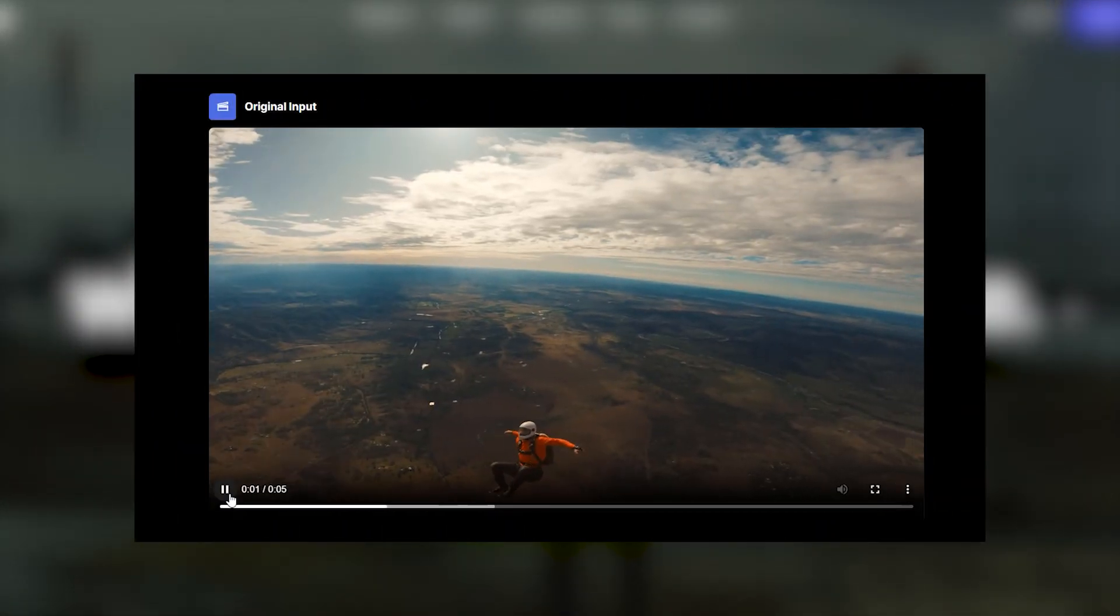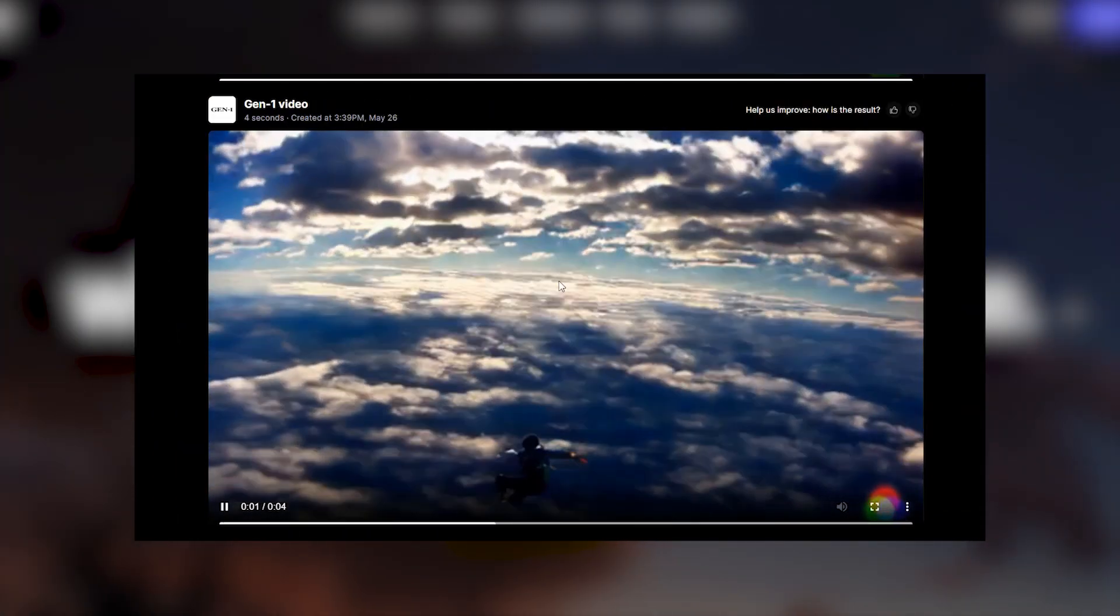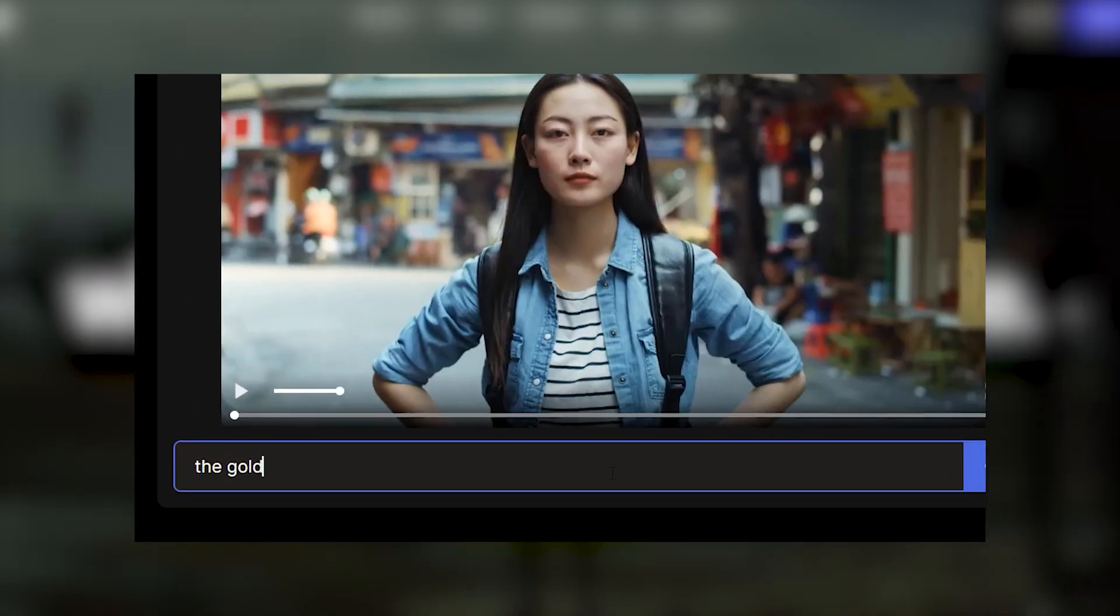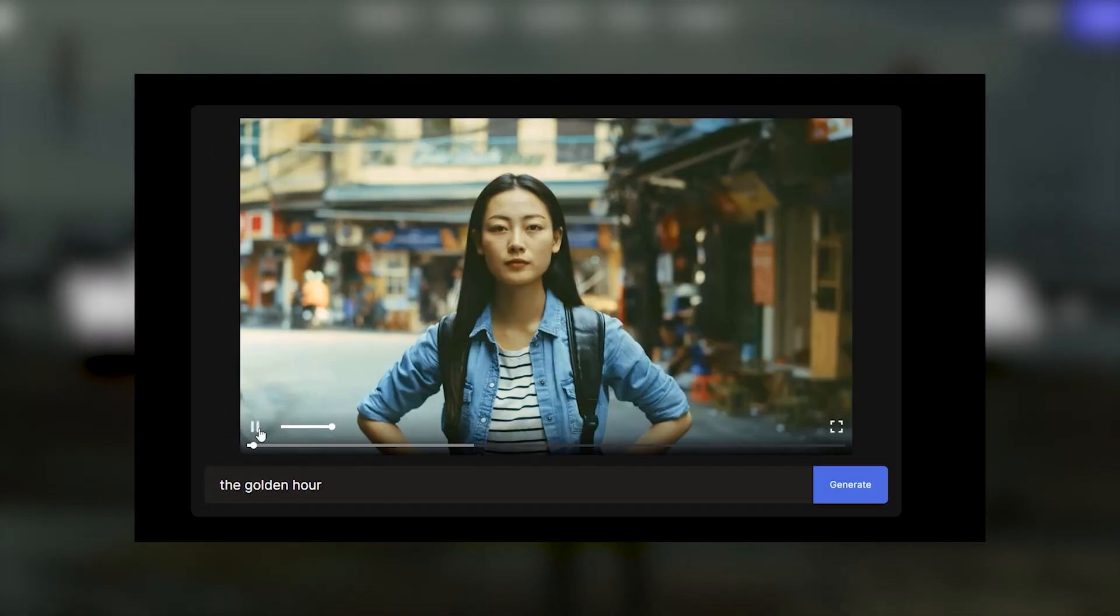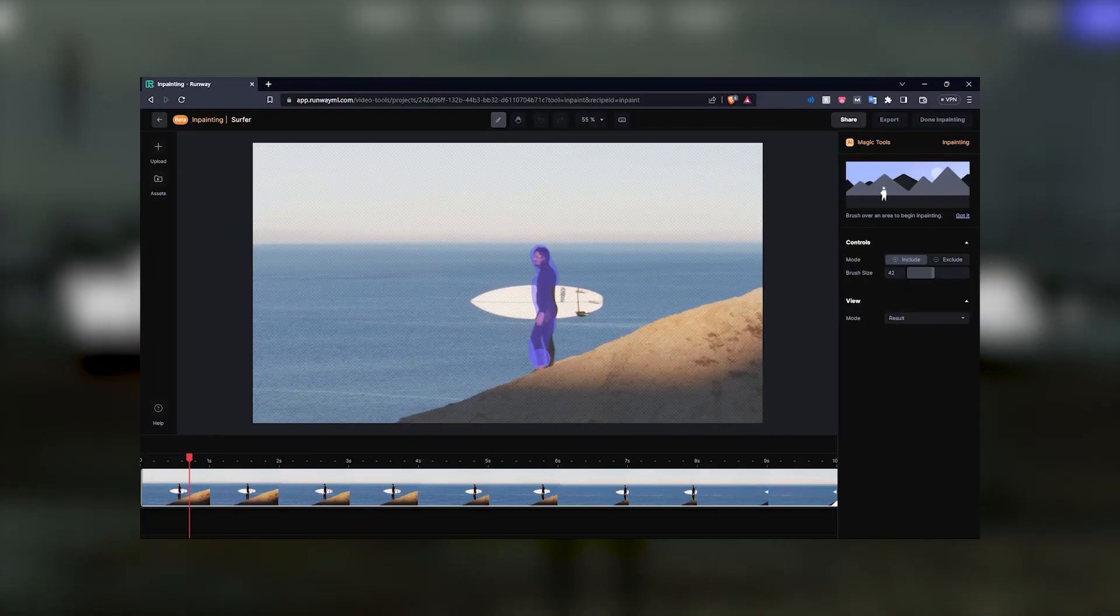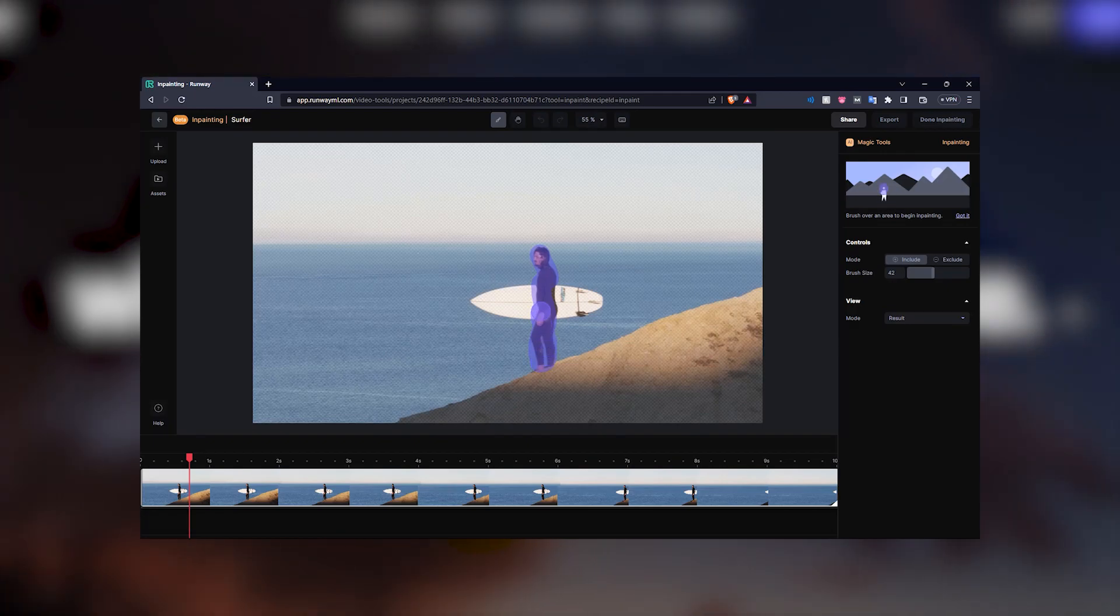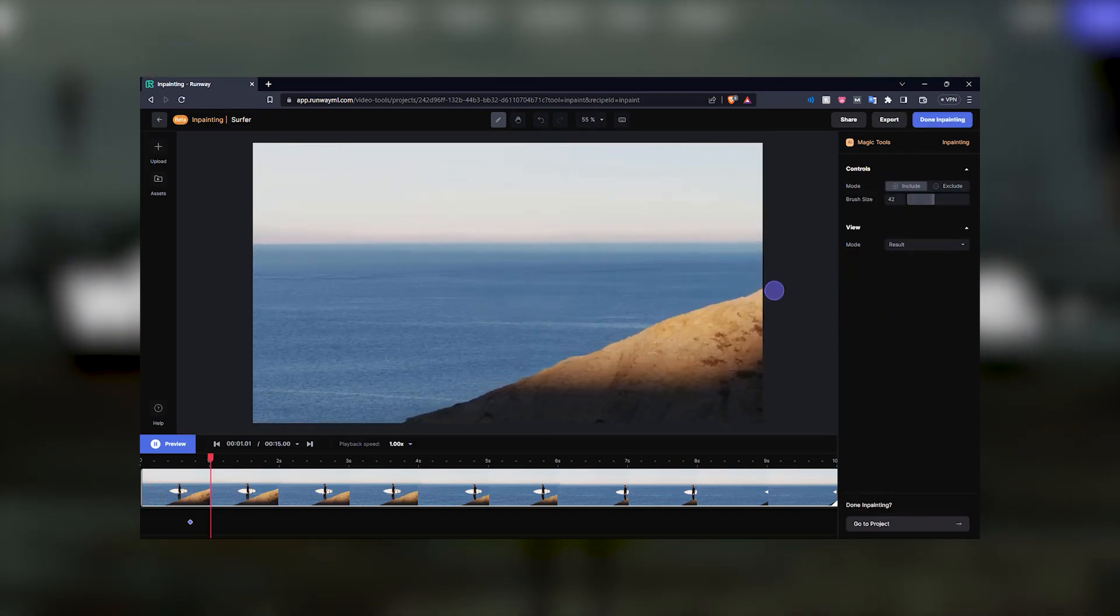We're going to show you how you can completely transform a video from one style to another with just text prompts, color grade a video with no additional software, and even completely remove unwanted elements from your videos in seconds. So let's get right into it.